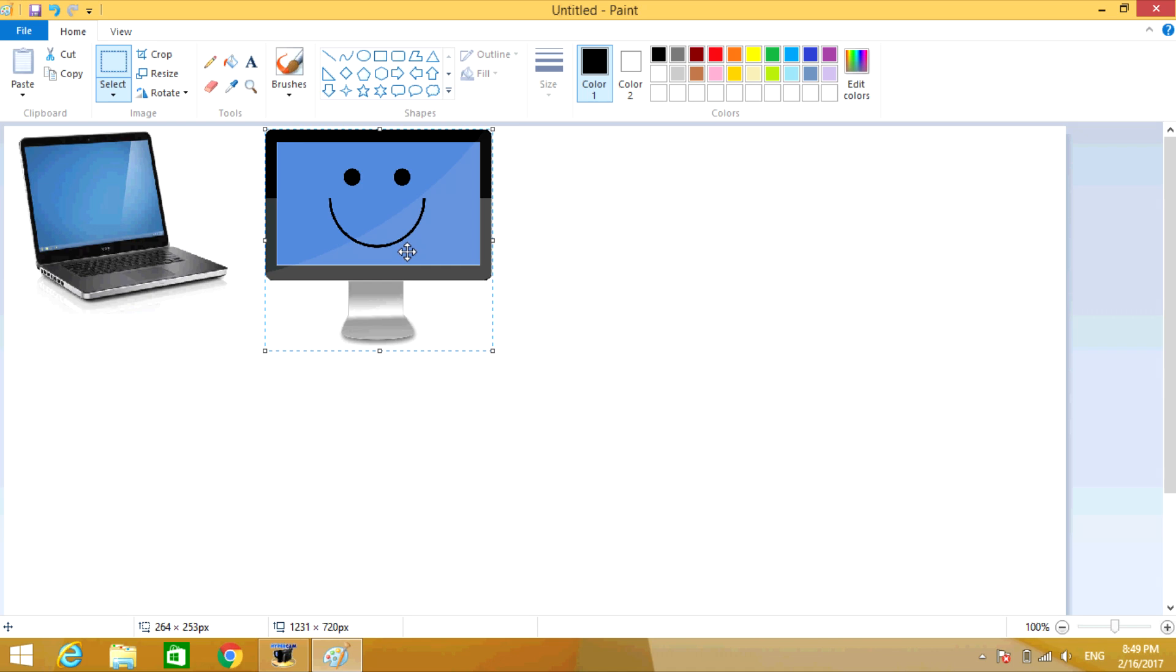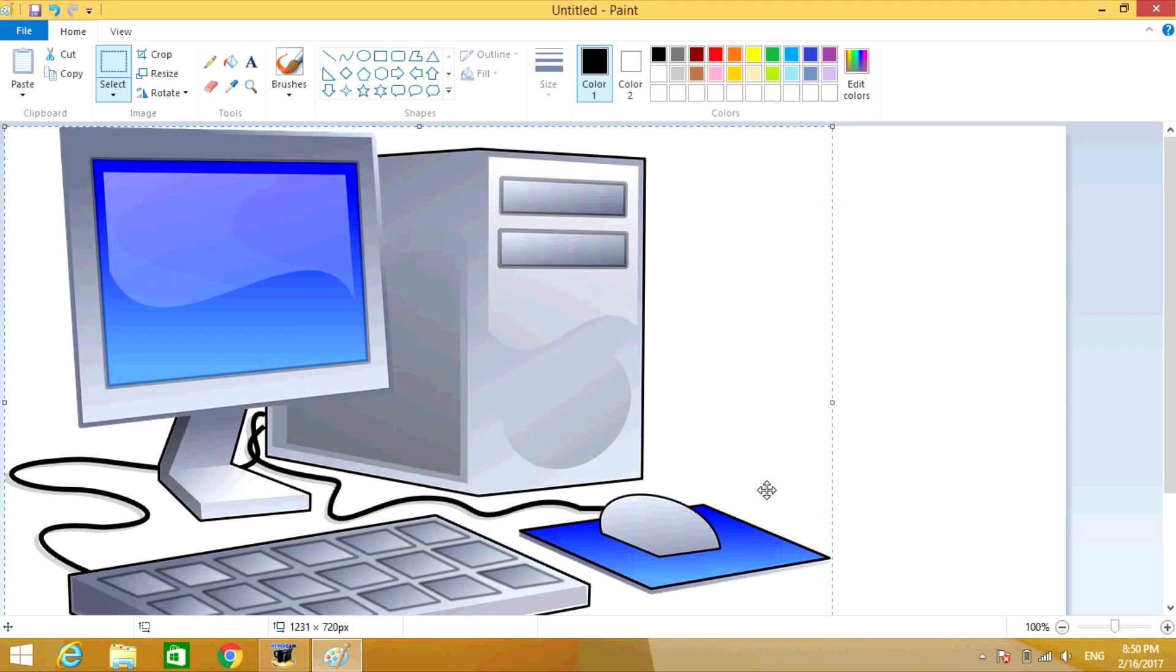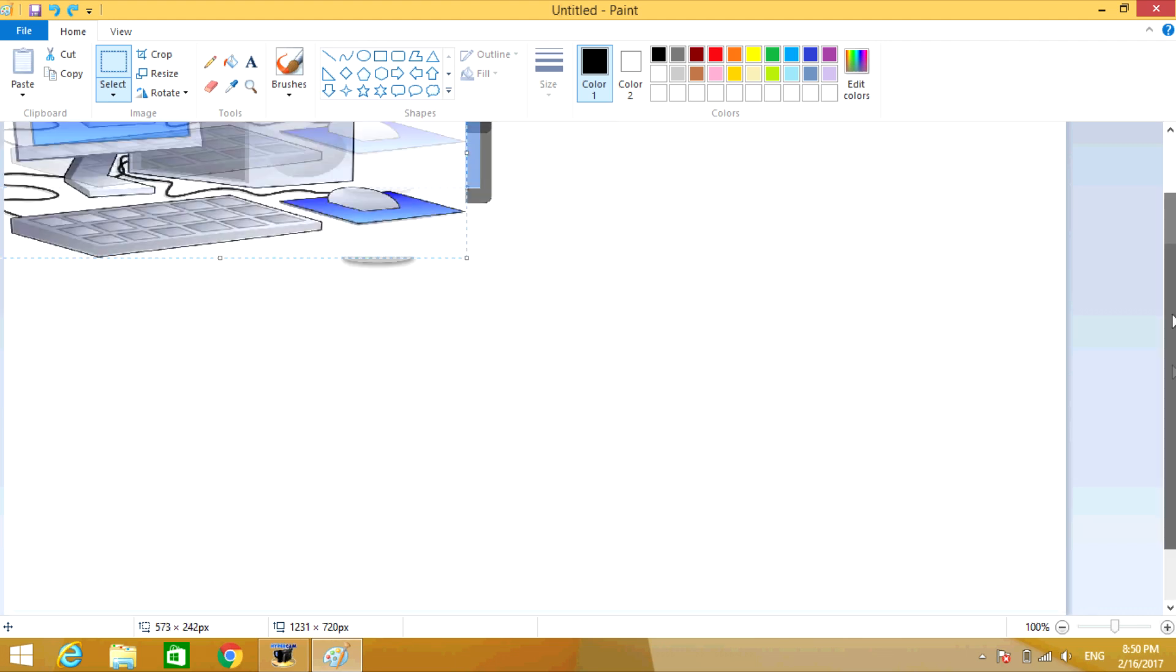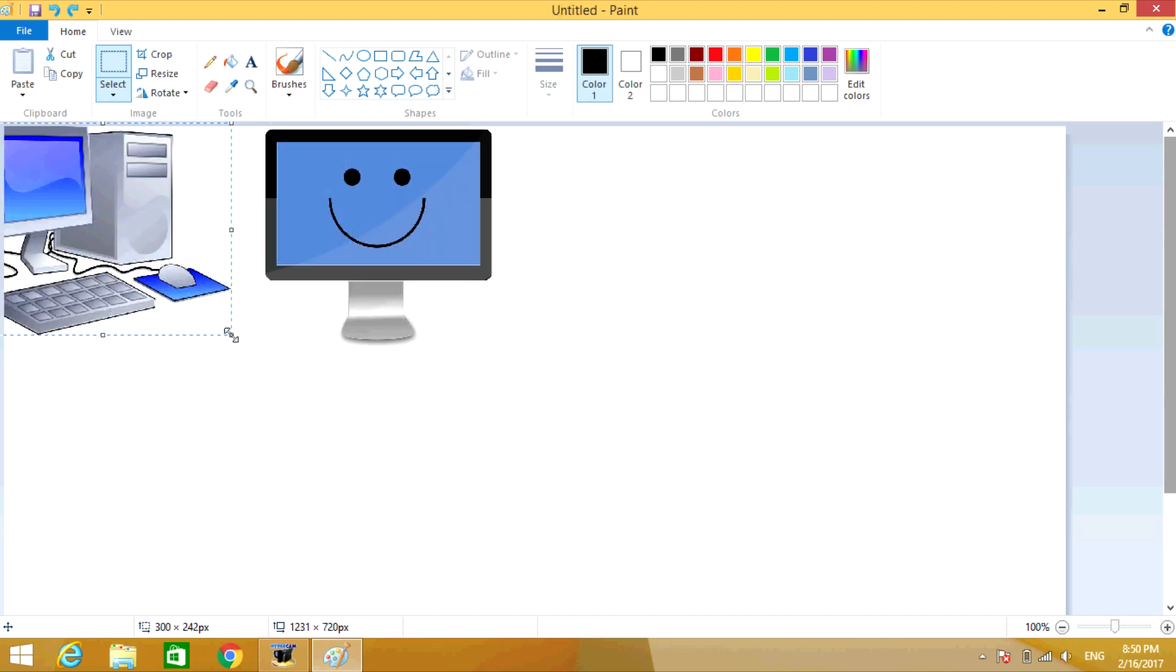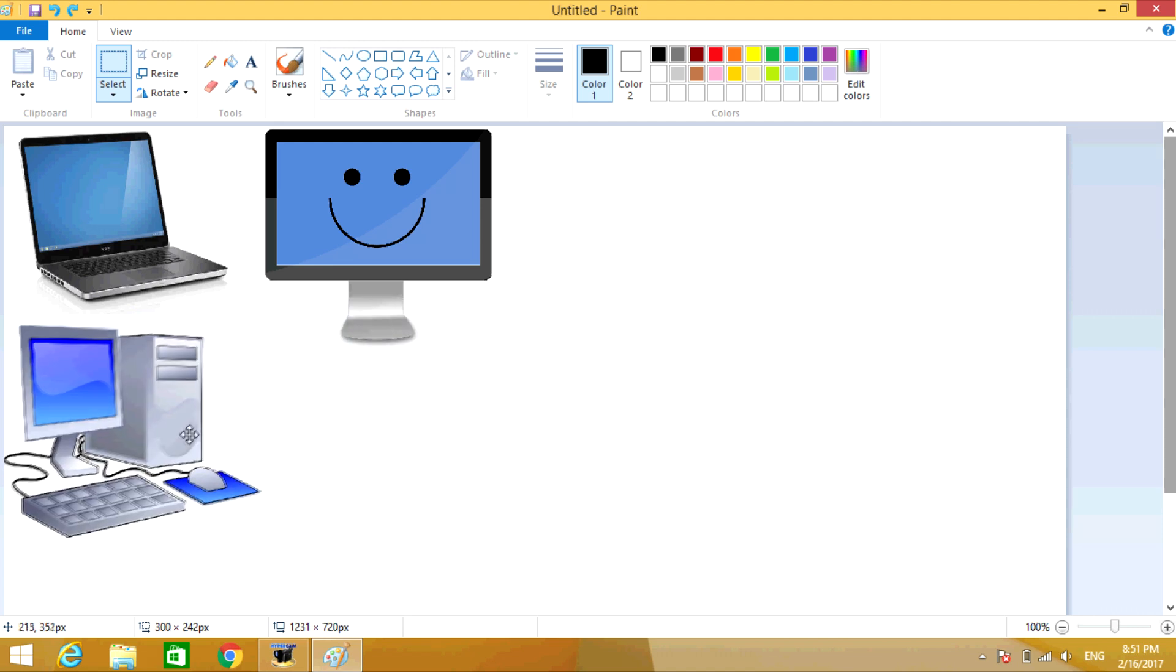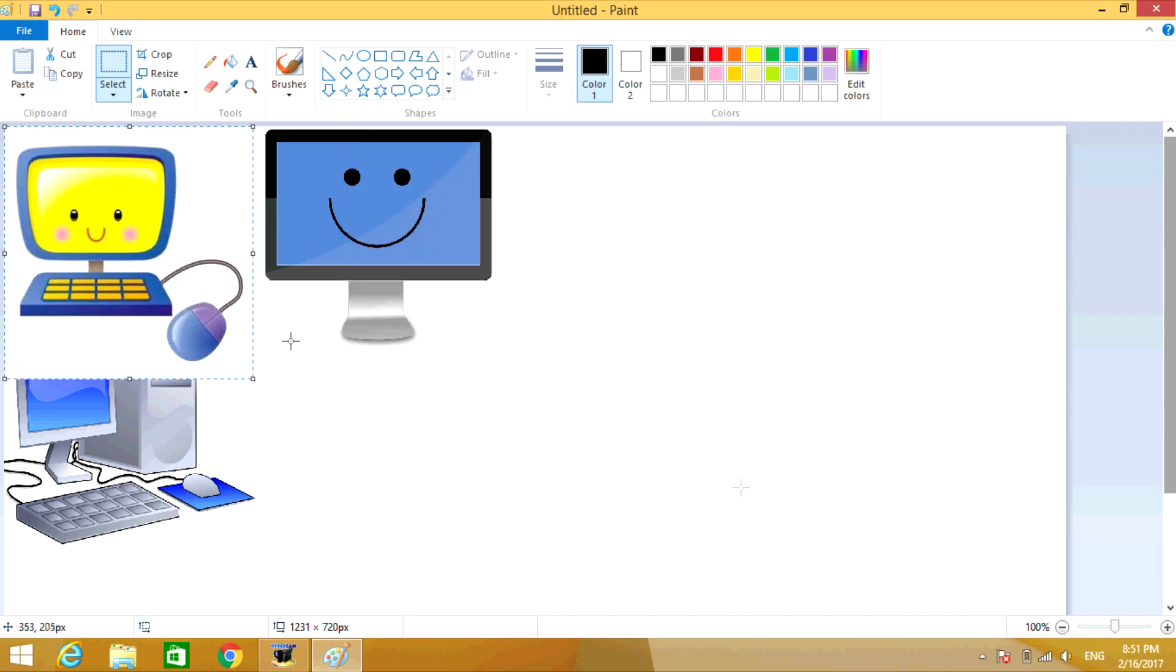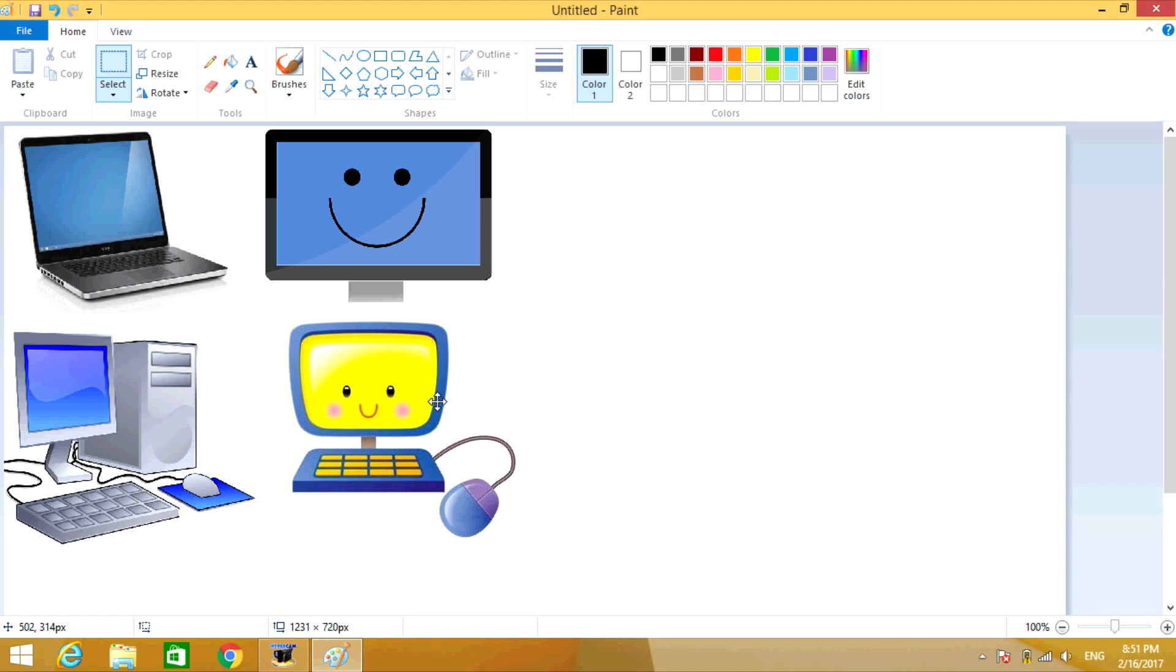Once you have the picture where you want it, click on the blank page. Go to Paste again, select Paste From, and select the third picture. Click on Open. Now this picture is already the size I want, so I'm just going to drag it to where it needs to be. I'll put that one right there.